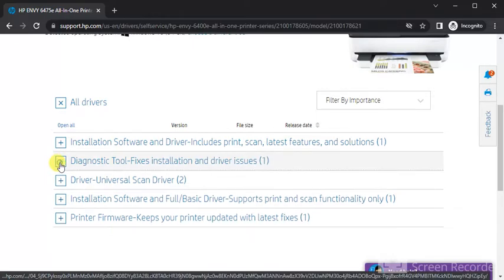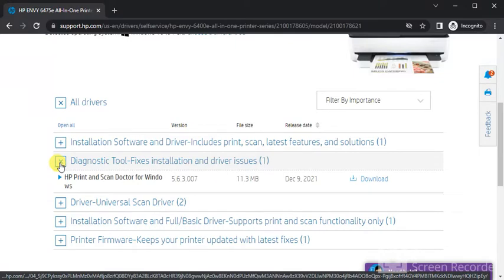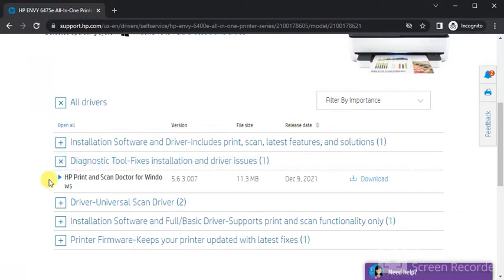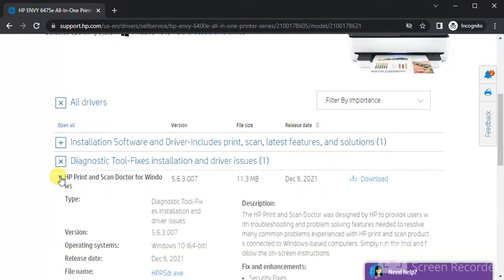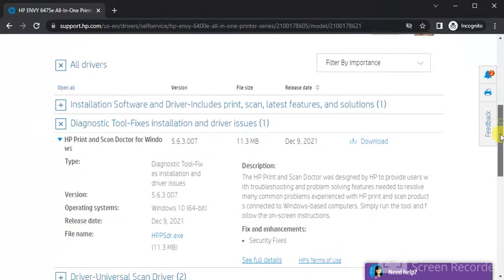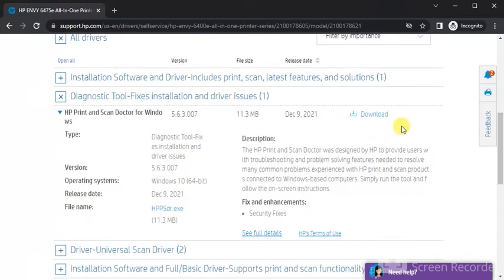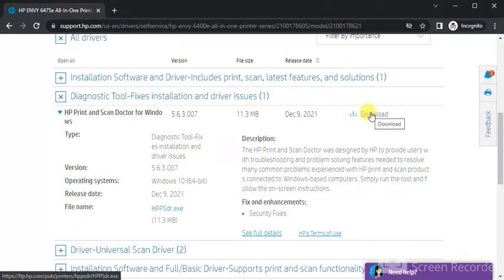Click on plus icon. Now its name will appear to you, HP Print and Scan Doctor for Windows. Just click on it. Then you will see all detail about this driver. Now you need to click on download to download it.